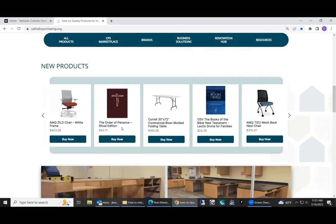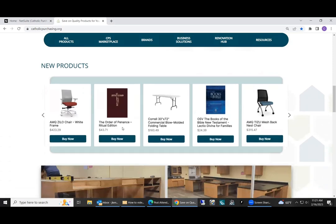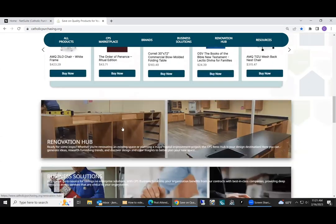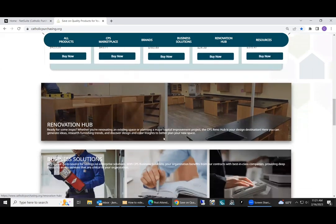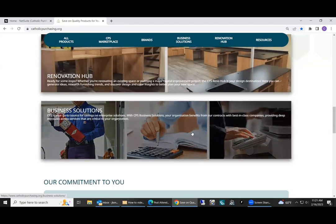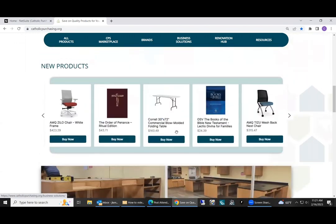We have a spot for new products. Our renovation hub, if you're looking to do any type of major cleaning, you can click in here for information. And we also have programs under business solutions, such as Sharon Williams, Sintas cleaning, etc.